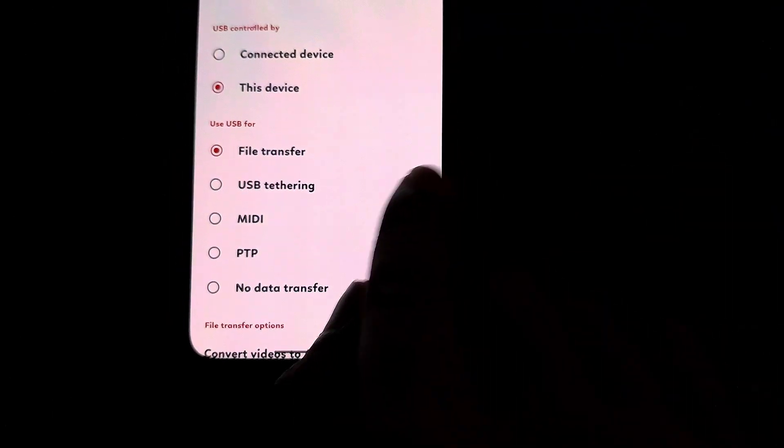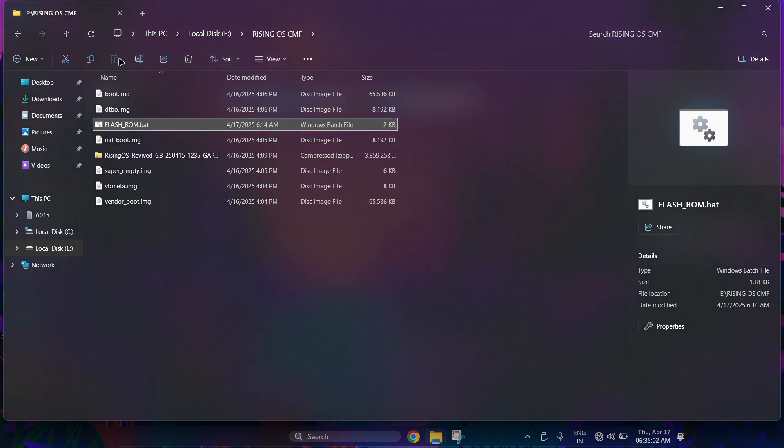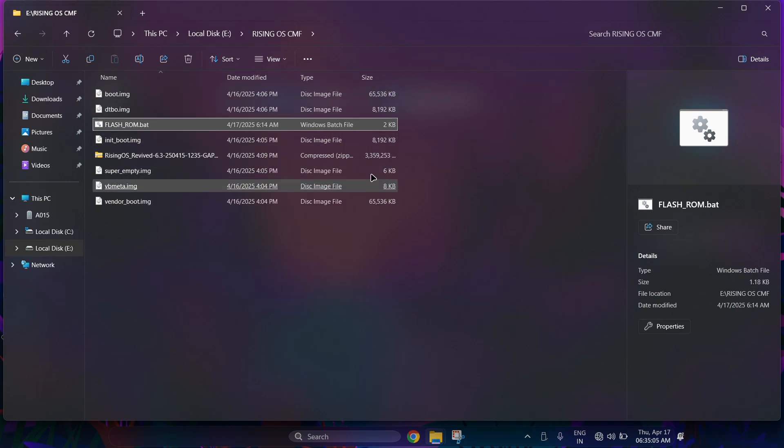First, create a folder. Paste all the downloaded files in the folder and also download the script from the description. Don't forget to download the script from description. Now click on the script file flashrom.bat.